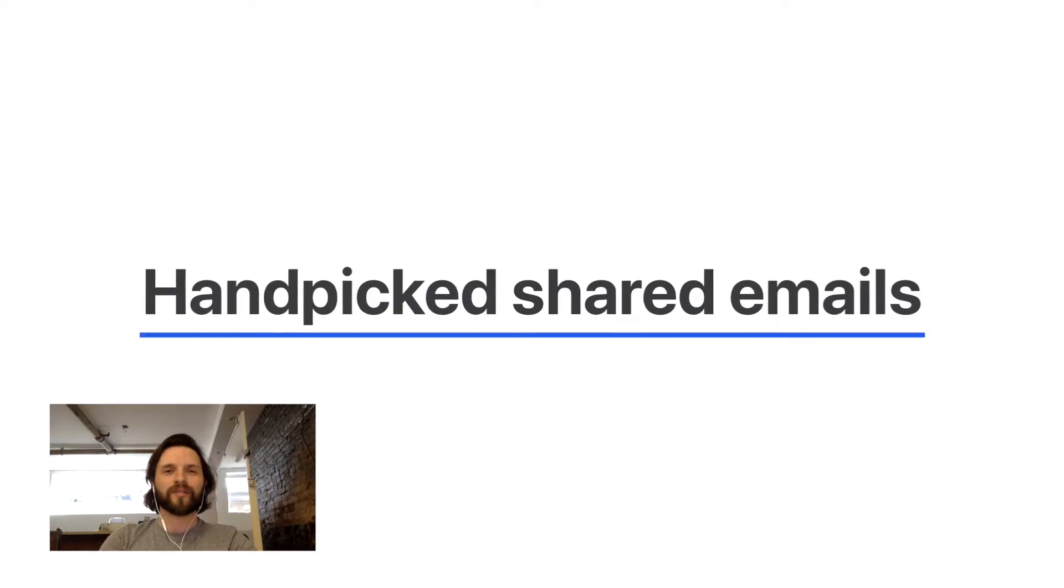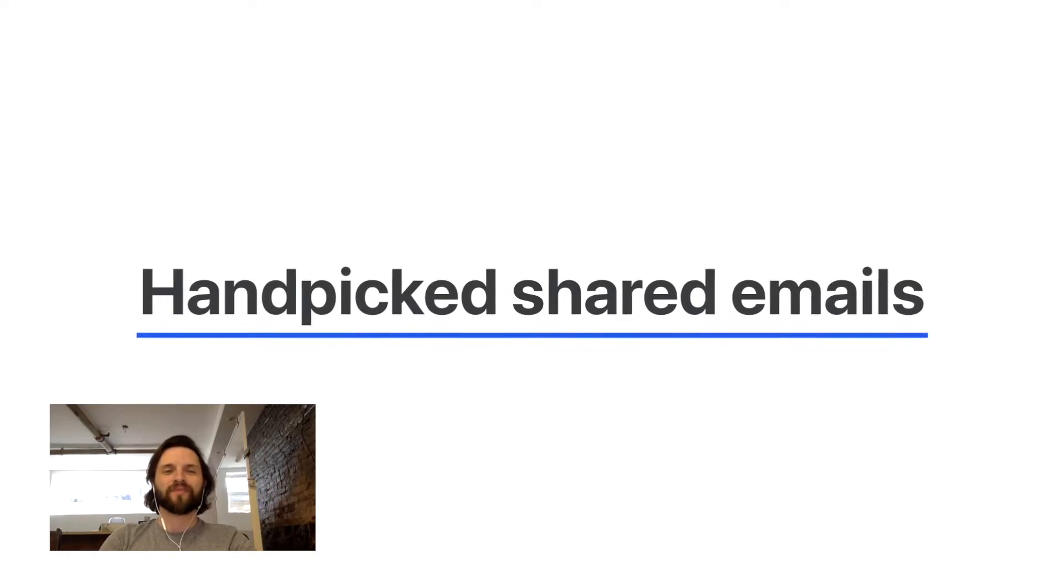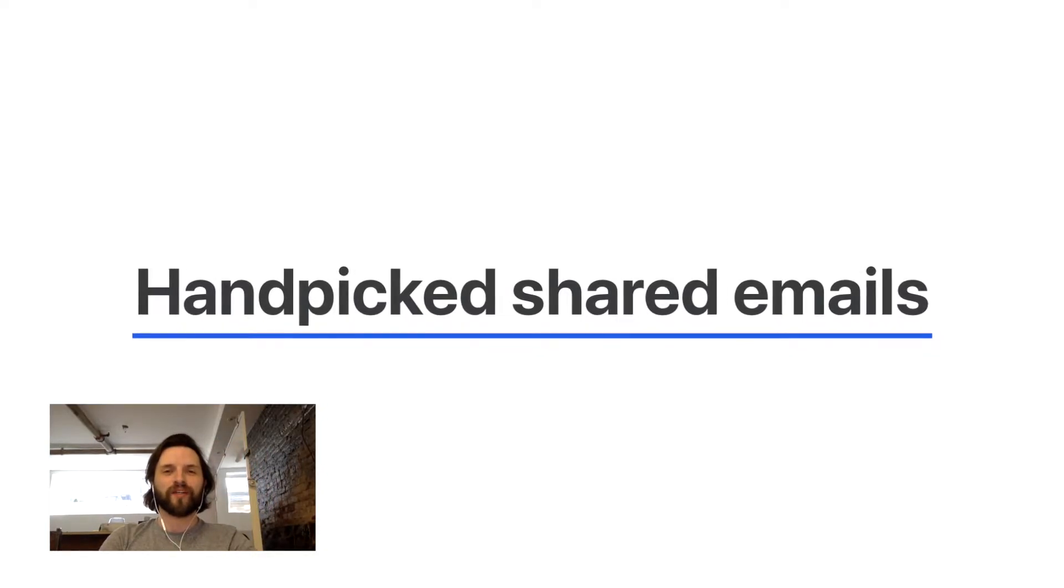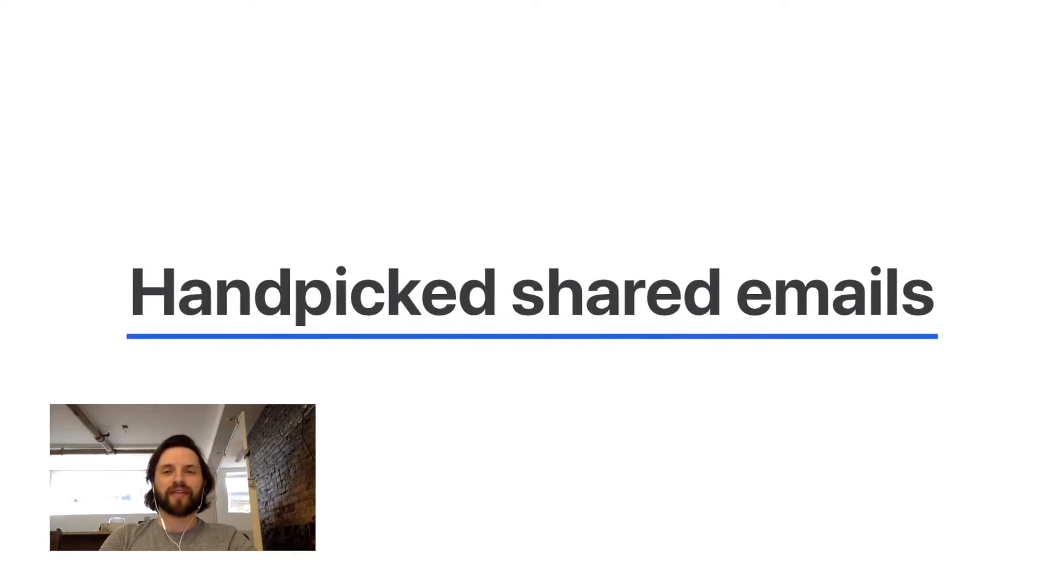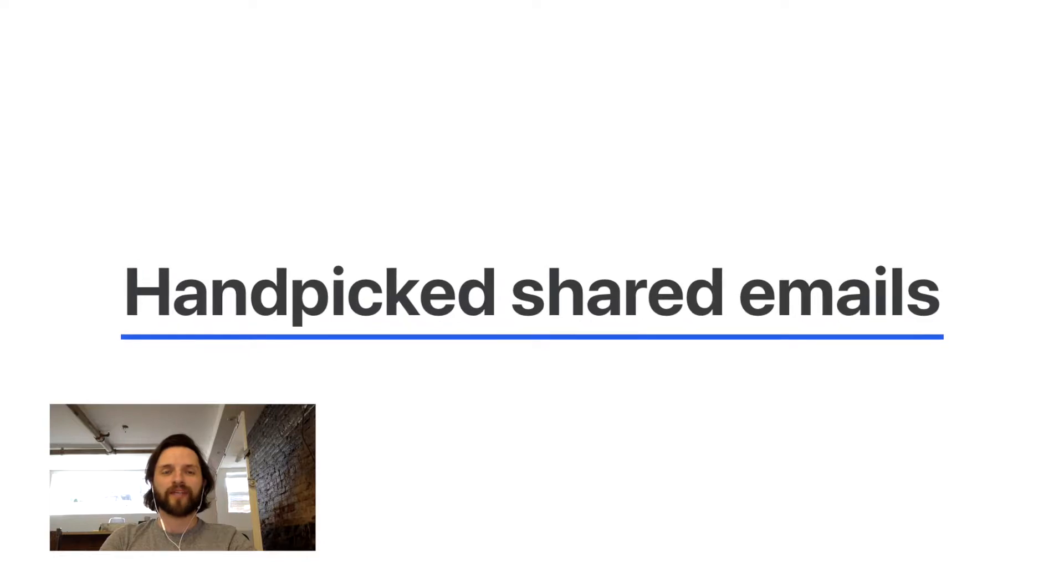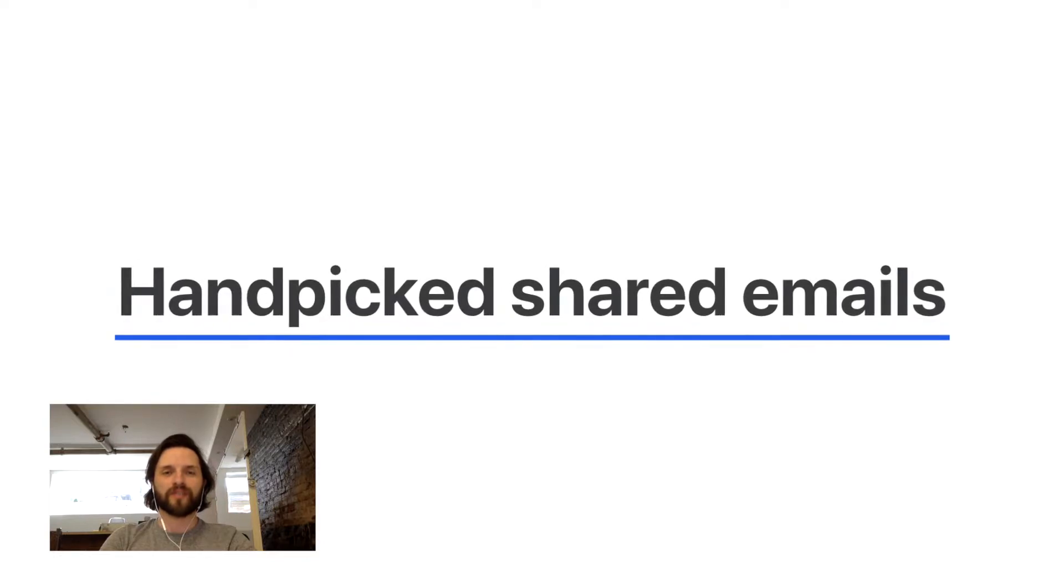Hello everyone, Luis here from Missif. In this short video we'll see how you can handpick private emails to share with teammates.